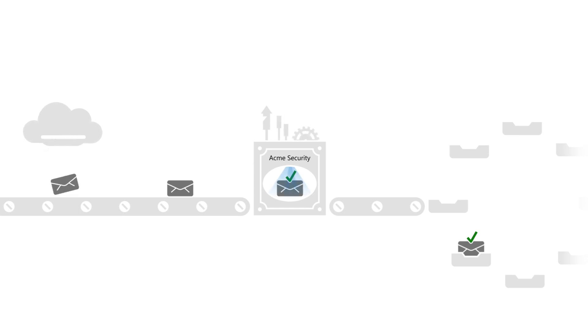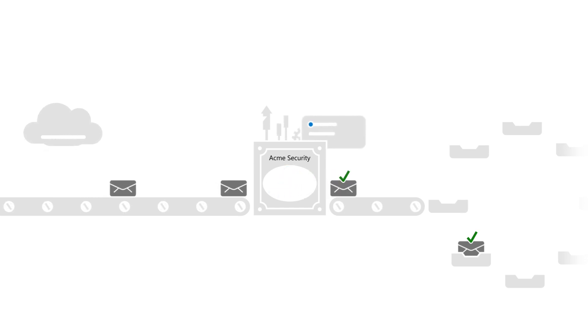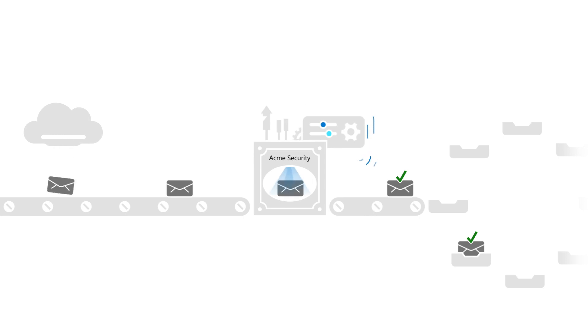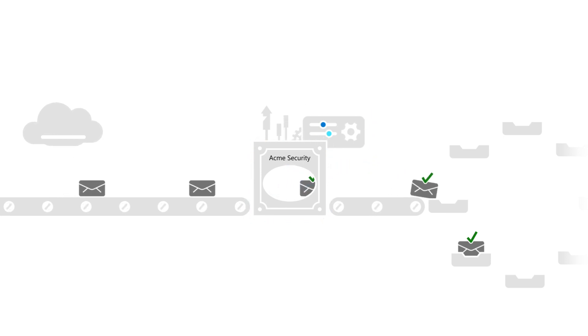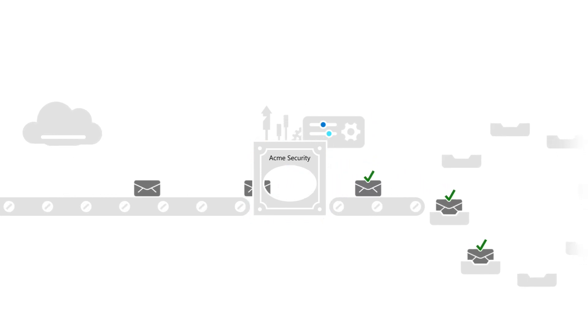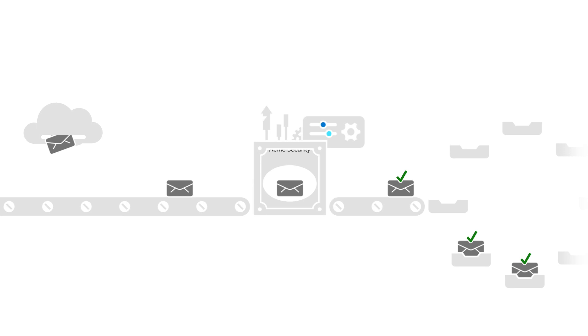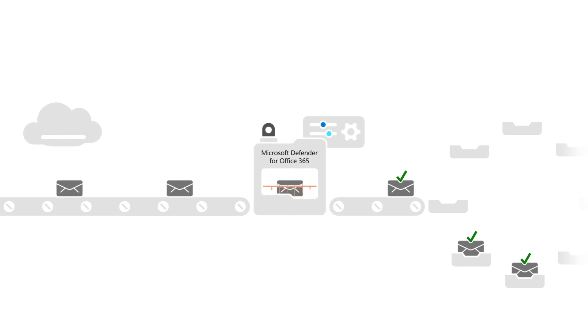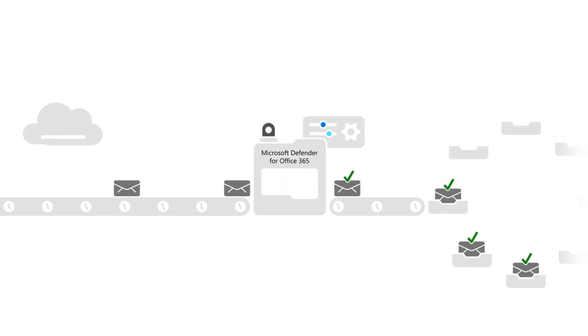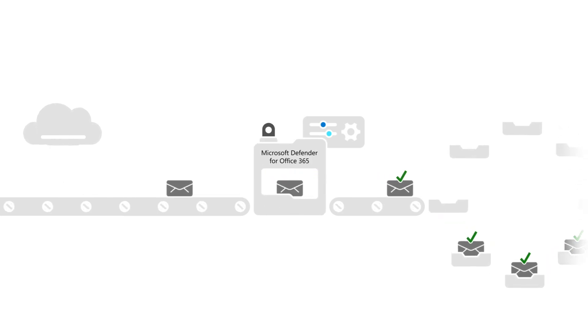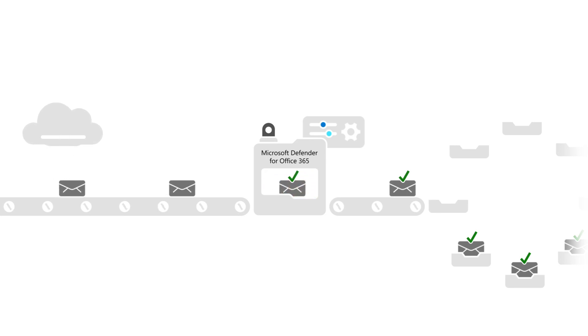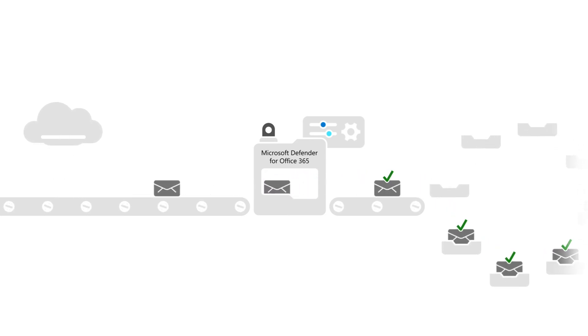We typically see organizations copy as much configuration from the existing filtering service, or on-premises security email gateway, to Defender for Office 365. Then they switch the MX record and hope everything goes well. With small or simple configurations in organizations with little security response, this might work fine.